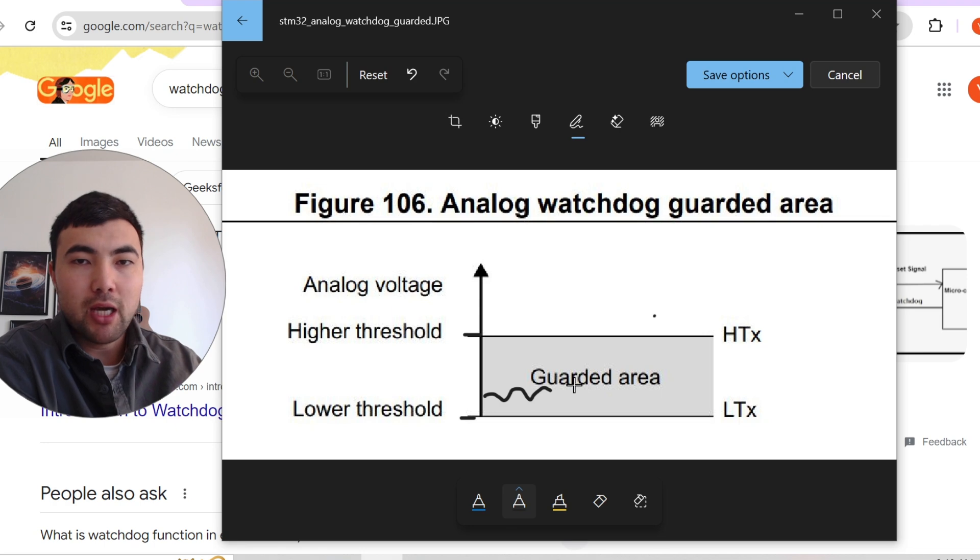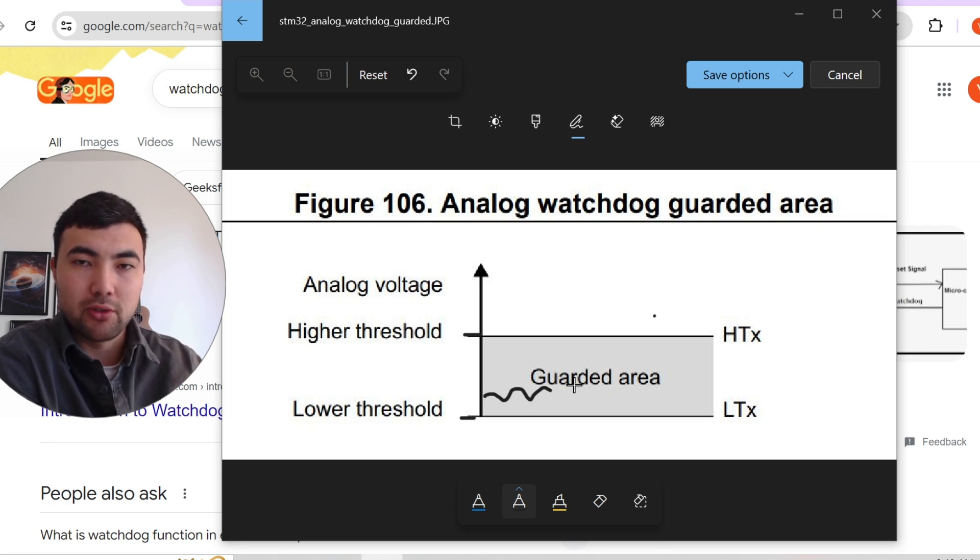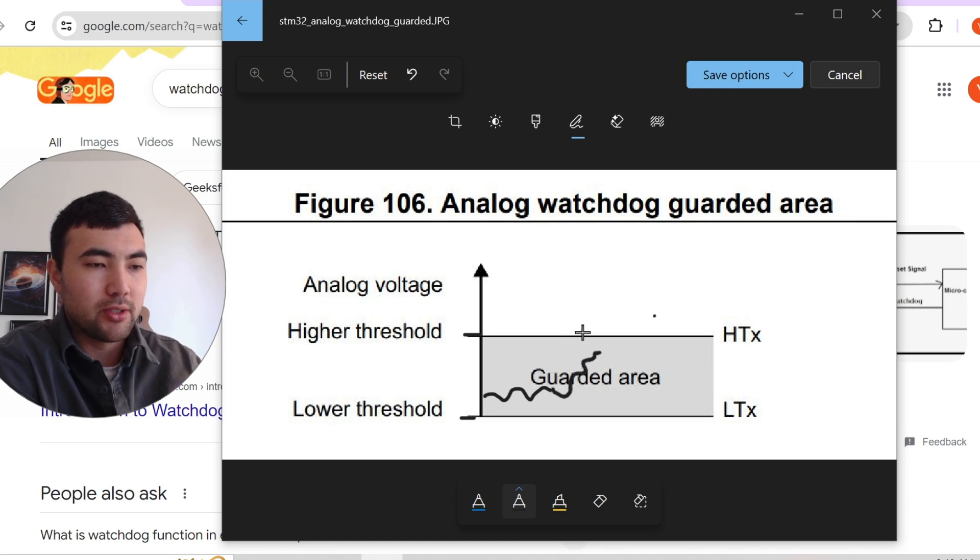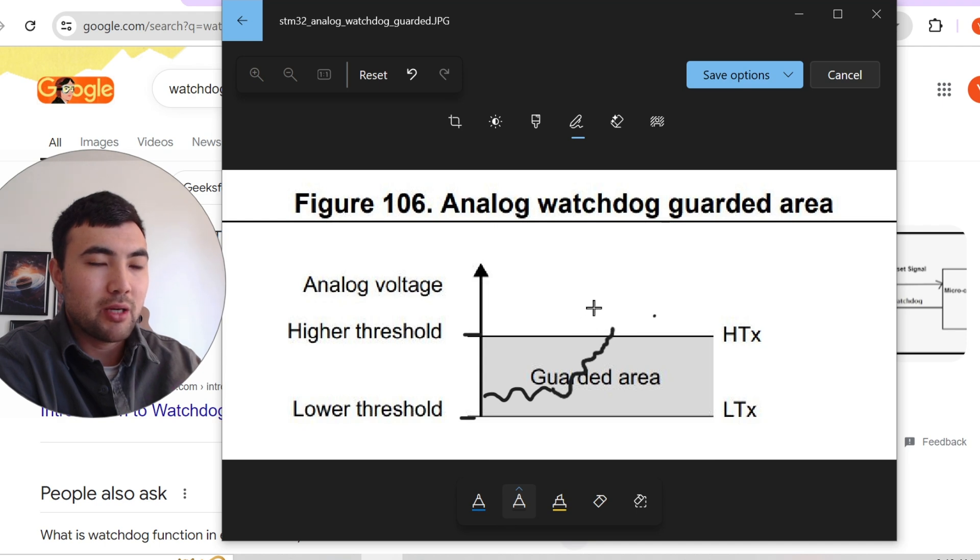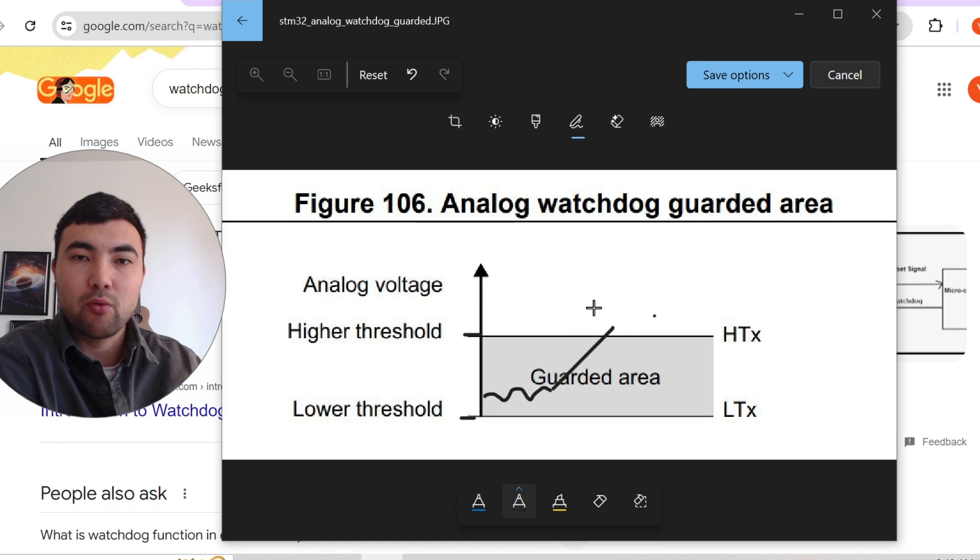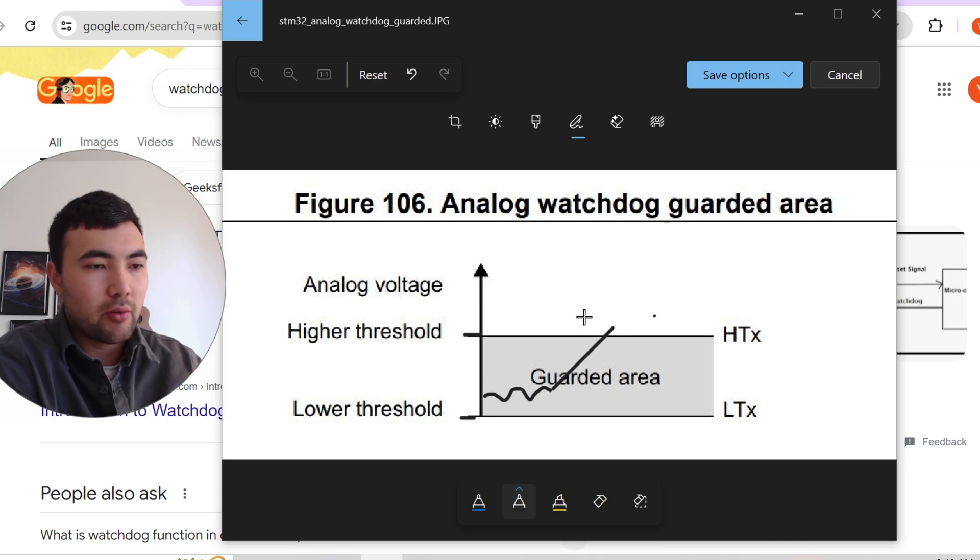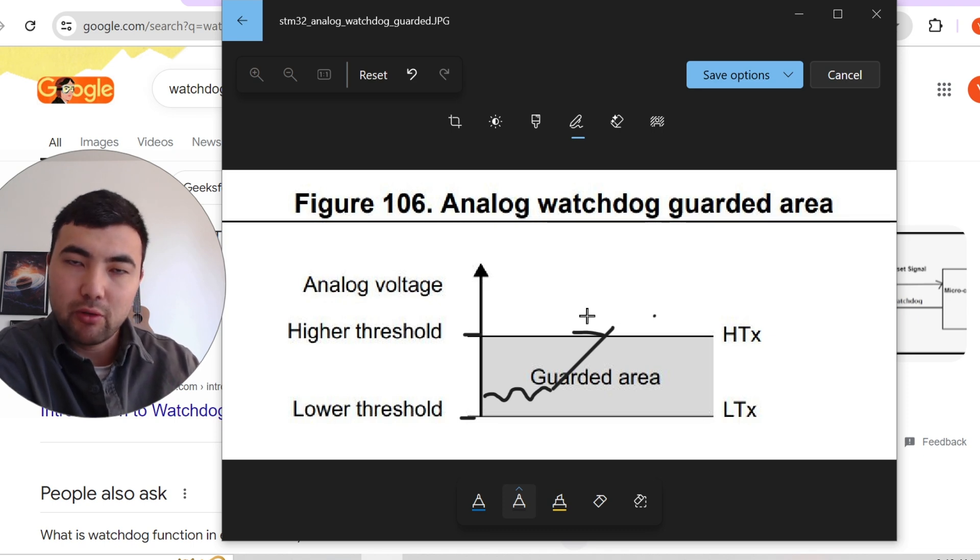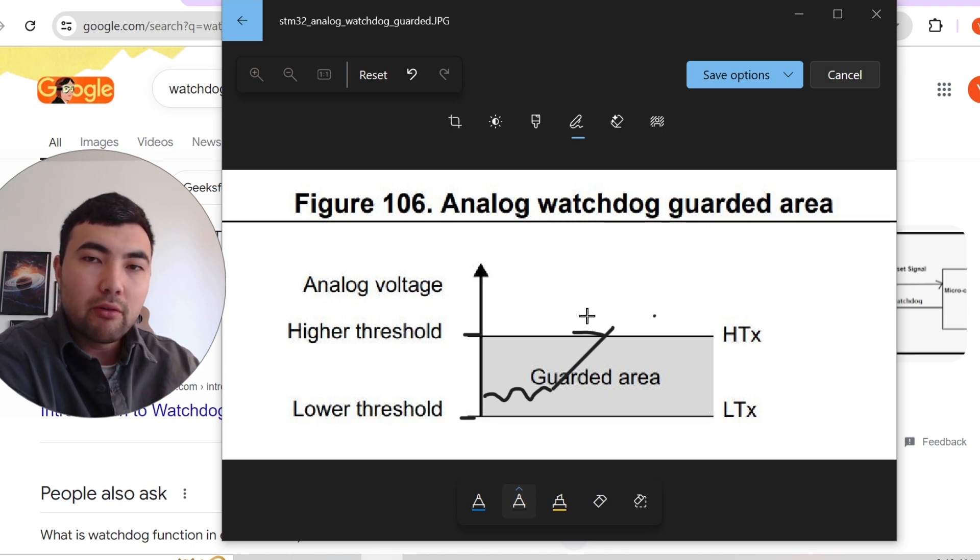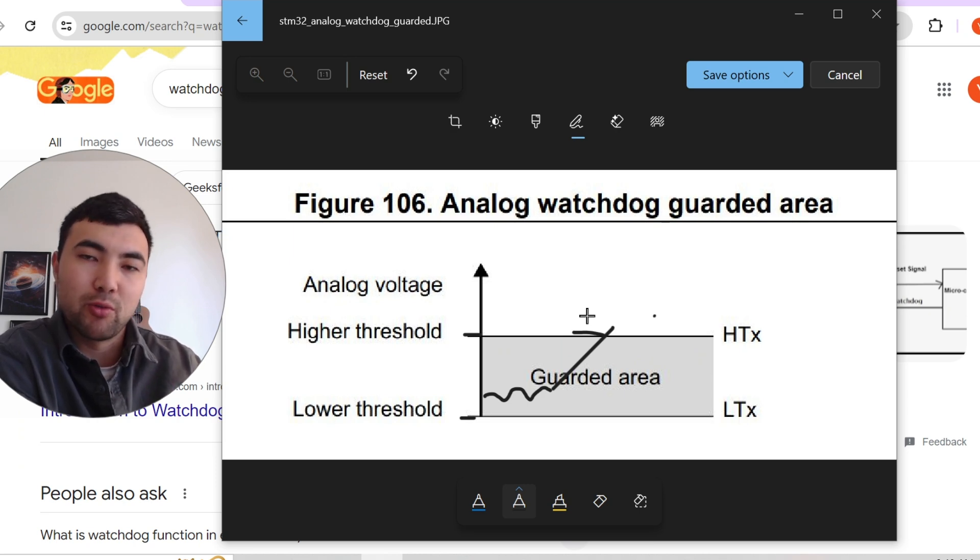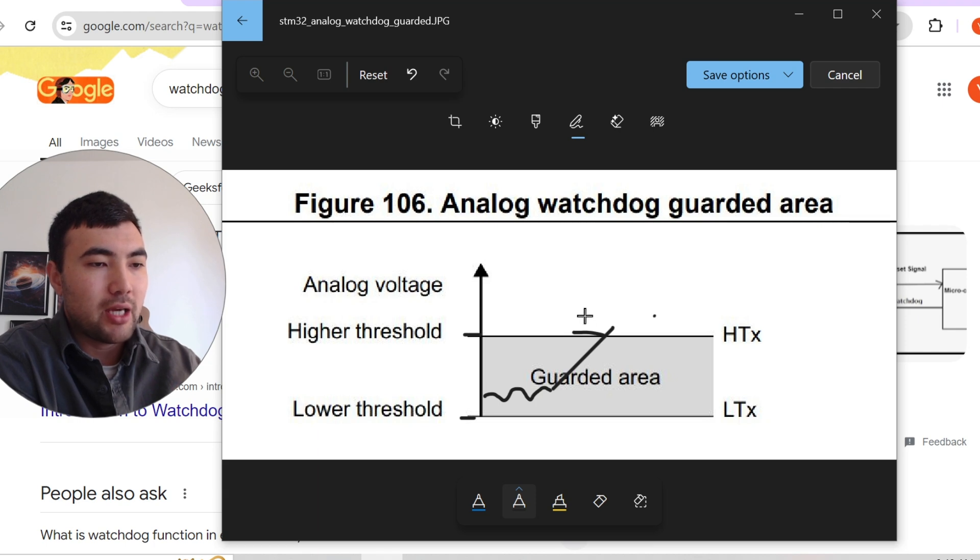But at some point we have some excess current passing through the motor. And what would happen? The temperature will start rising. And at some point, the temperature becomes critical that the current can damage or destroy the motor. So when we reach these certain thresholds, what we have to do, we have to turn off the motor or we have to decrease the current we are providing to the motor.